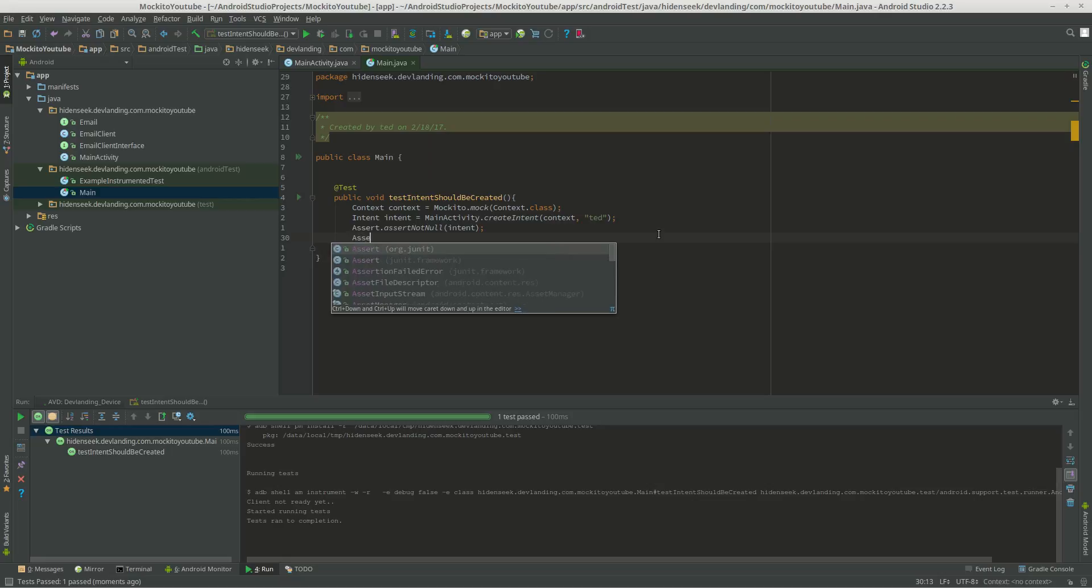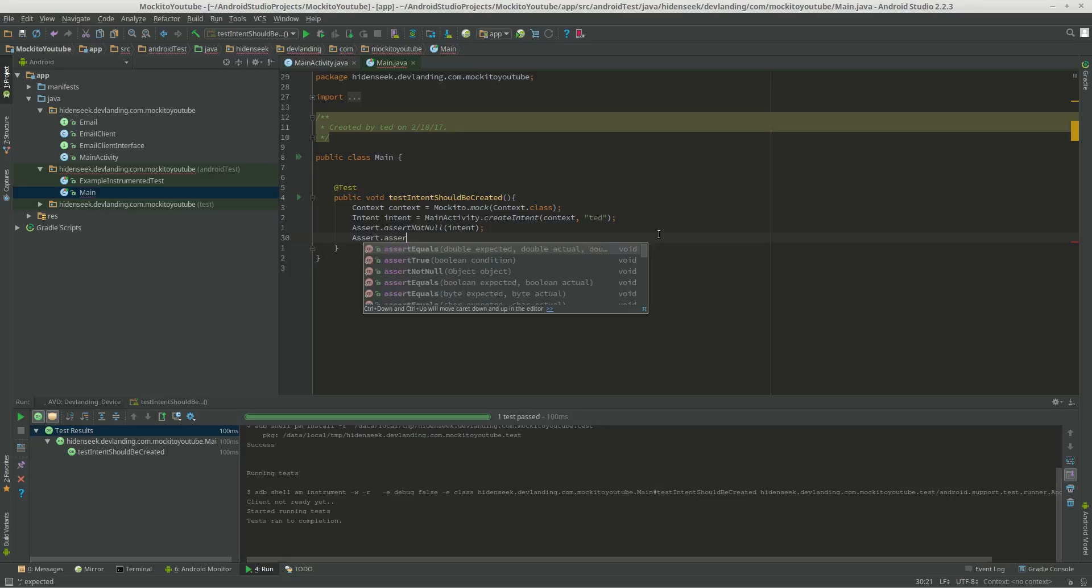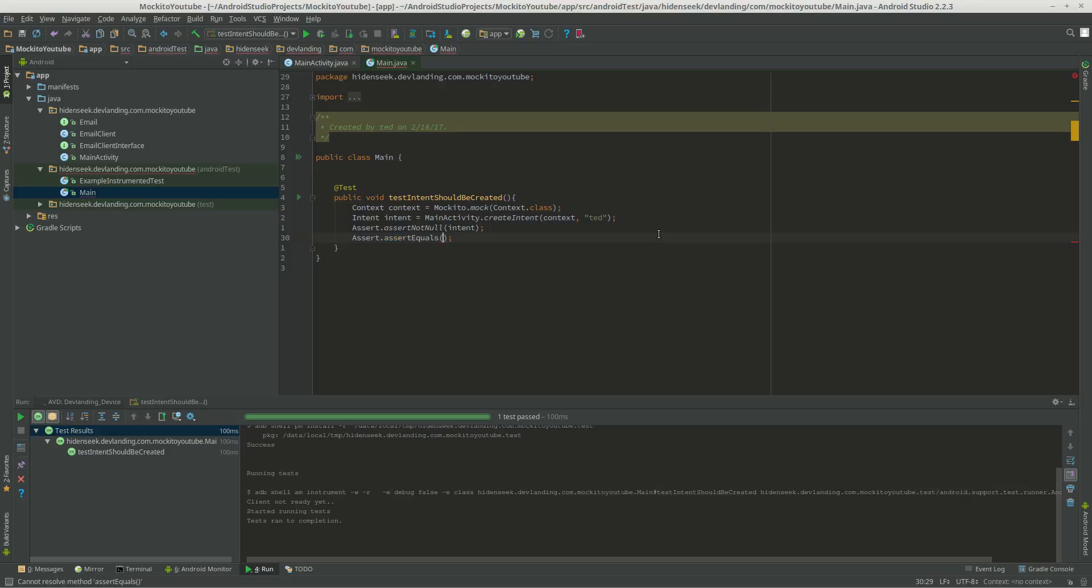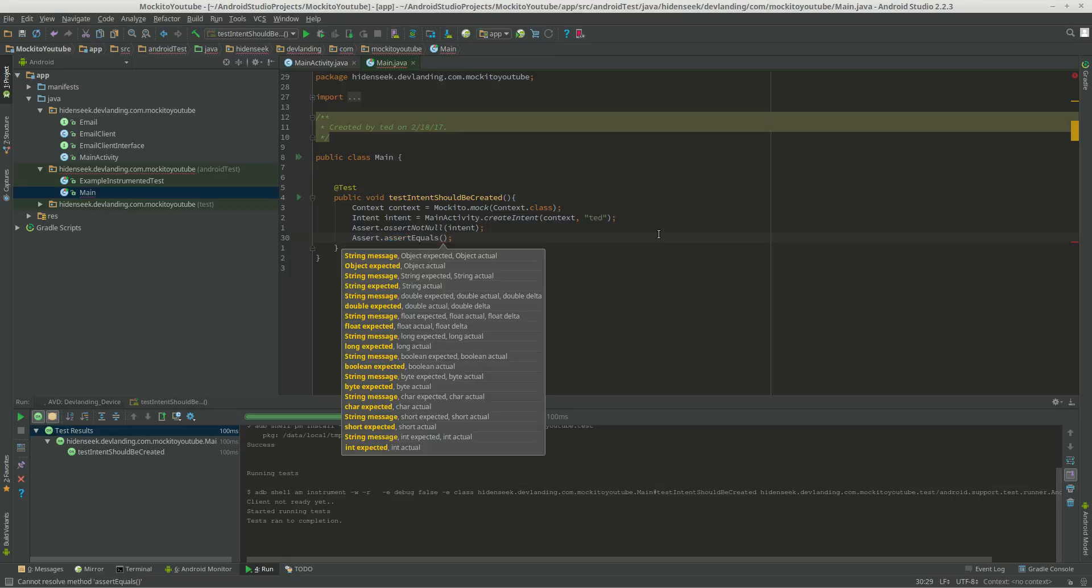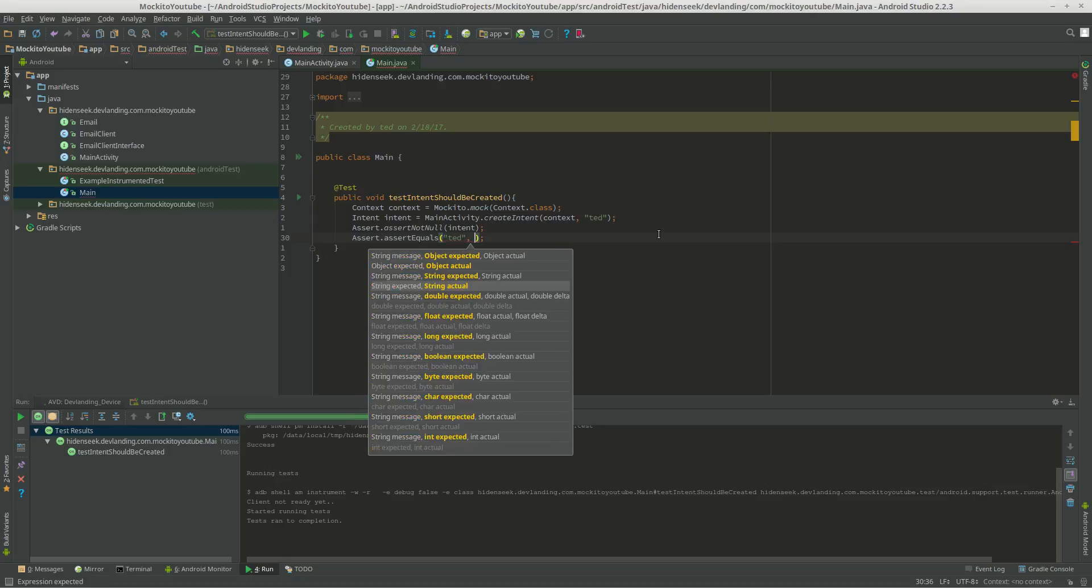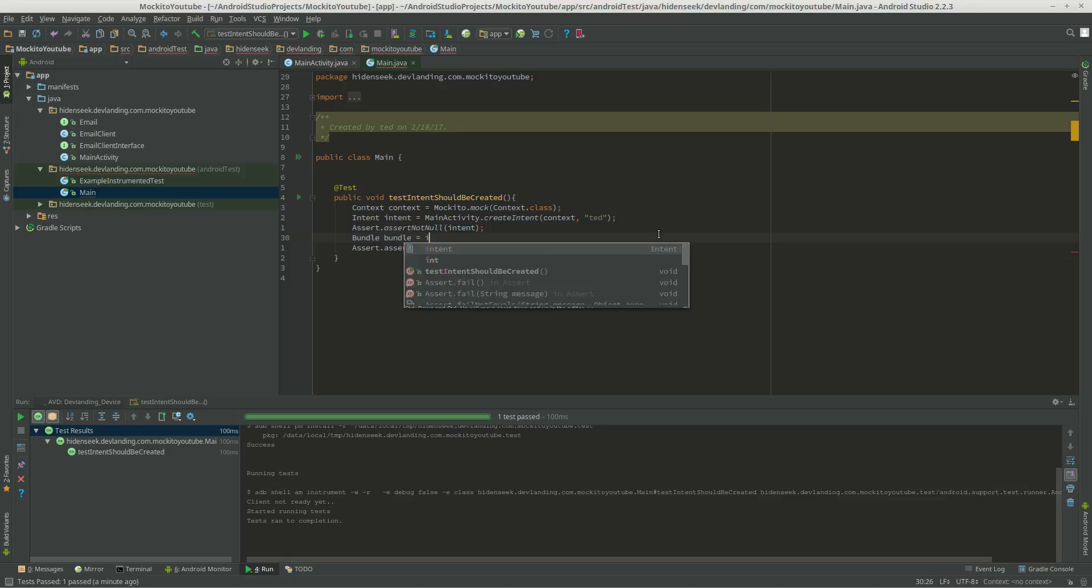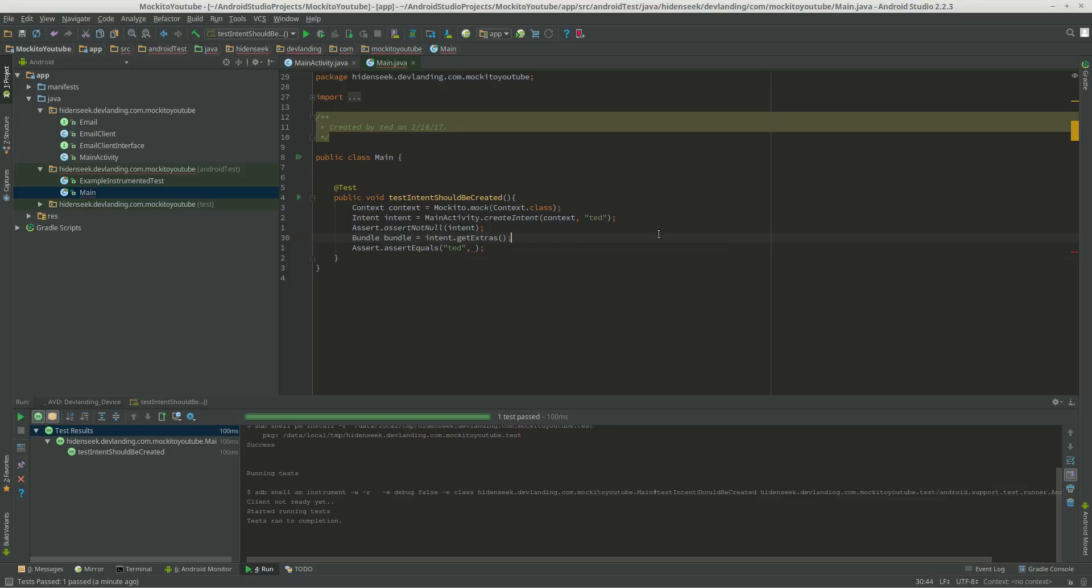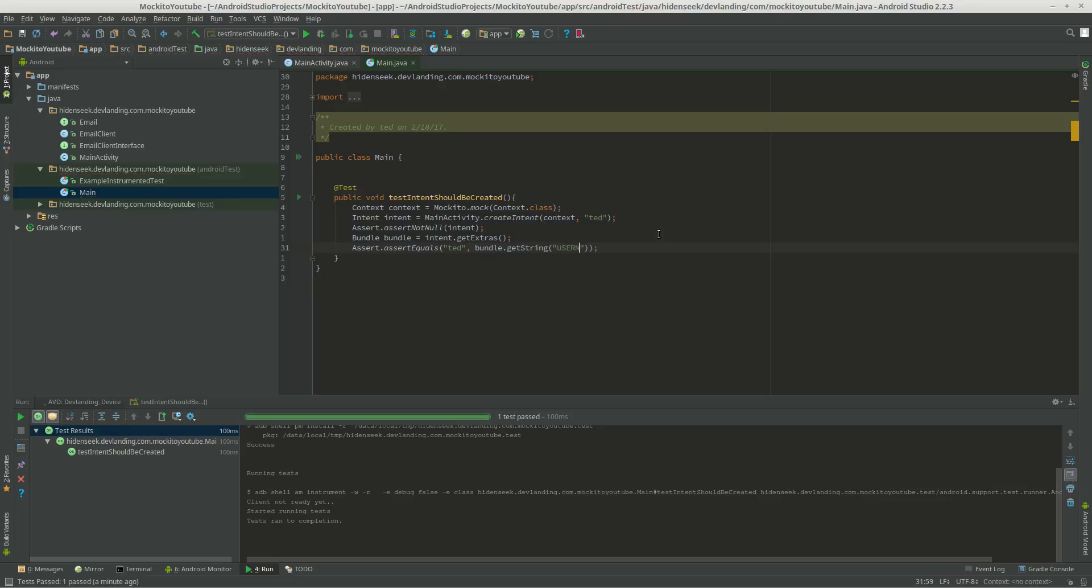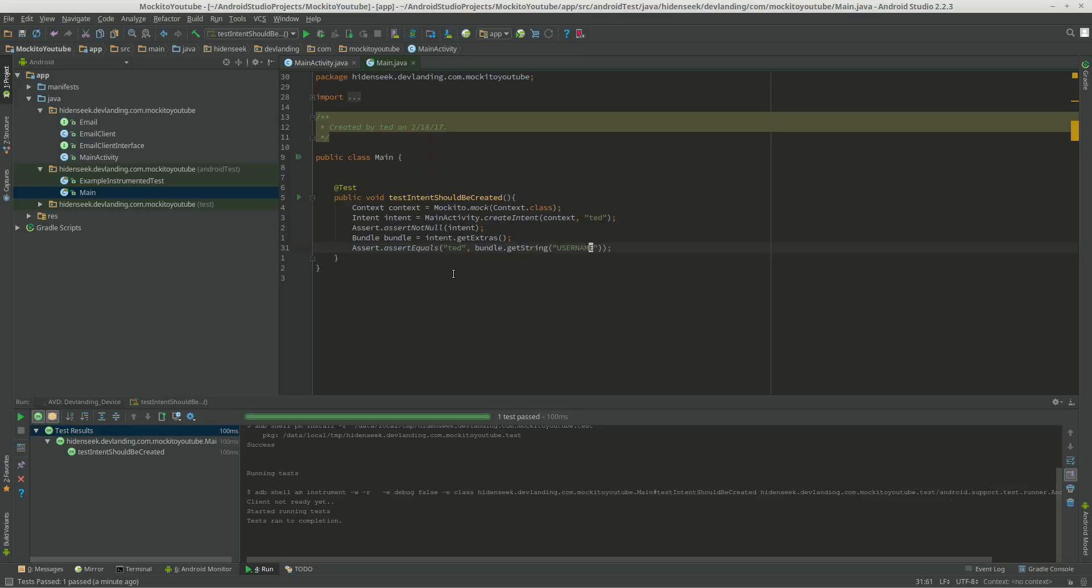Now we're going to make sure that we have everything. We have the extras. So bundle, bundle equals intents.getExtras, so bundle.string equals username. Yep.